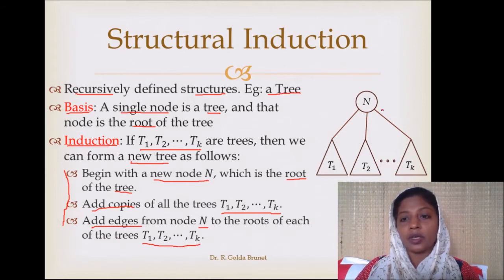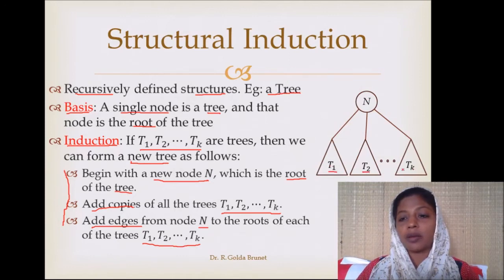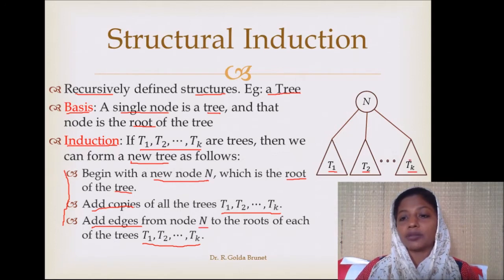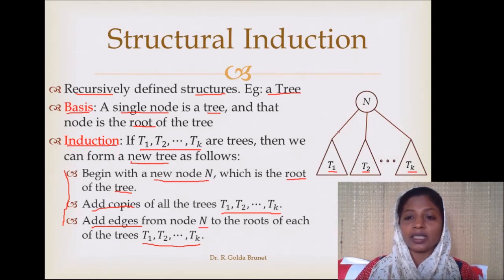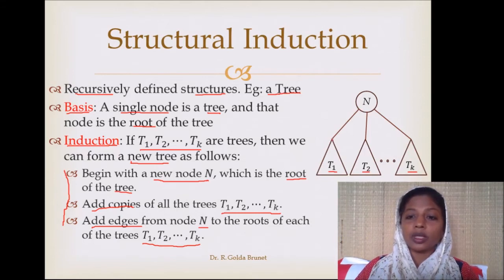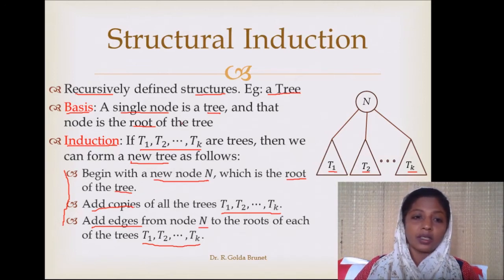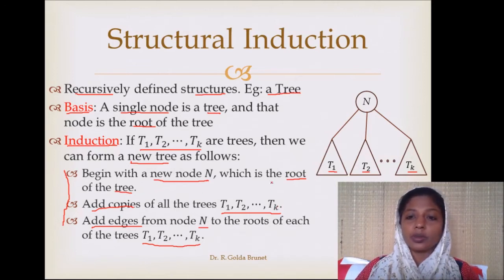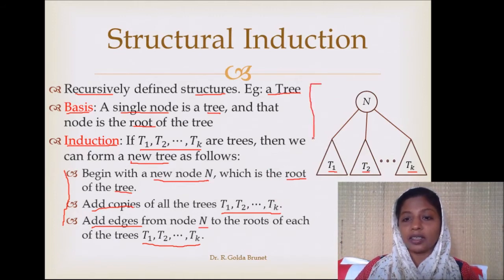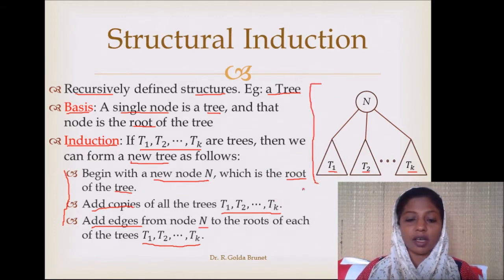We create a new node n, add copies of t1, t2, etc. up to tk, and then add the edges. There are k edges from n to each of the subtrees. We connect the edge from n to the root of t1, the root of t2, etc. This is how we form a new tree.